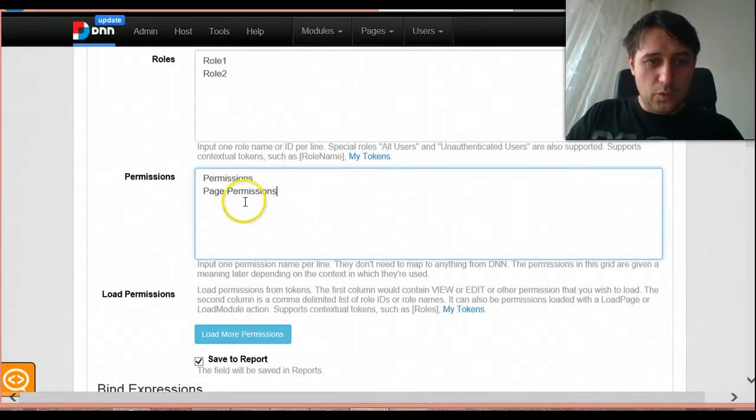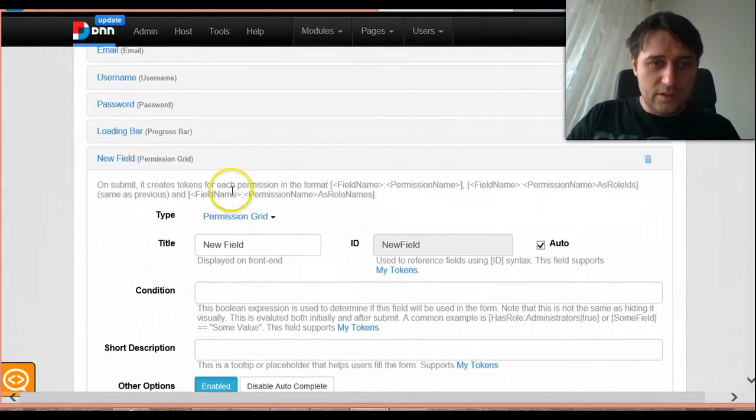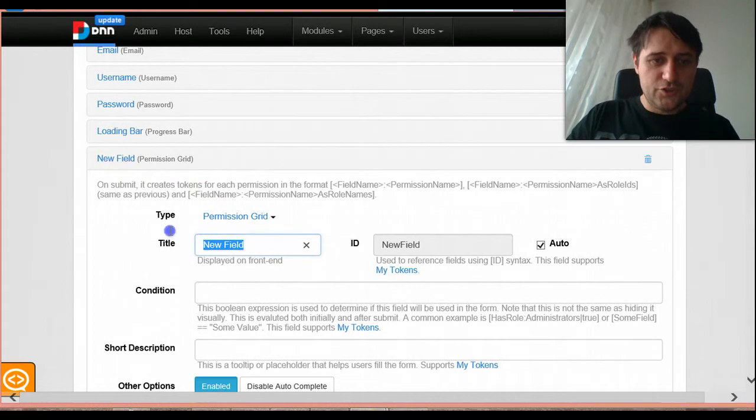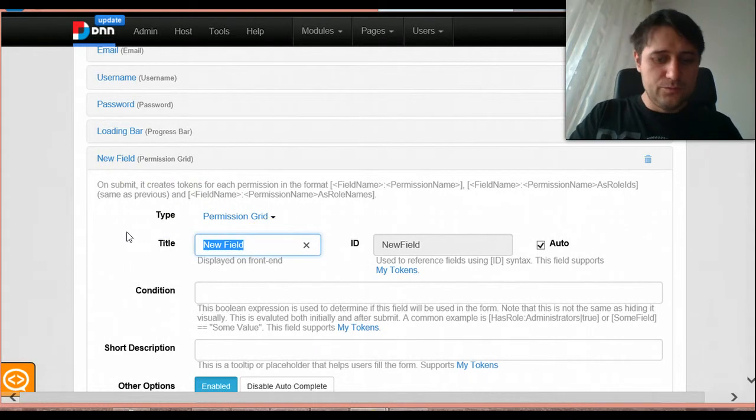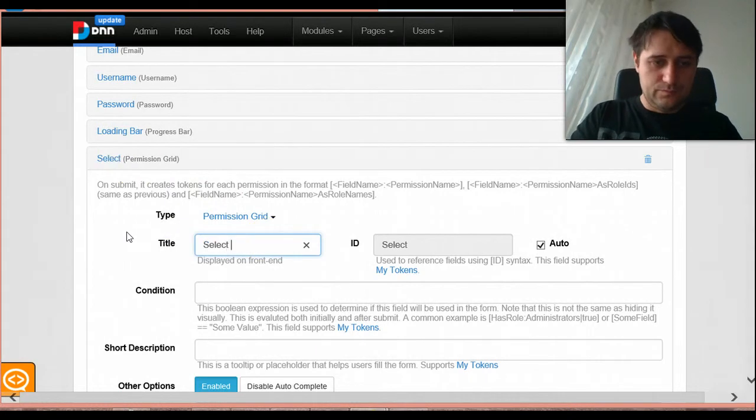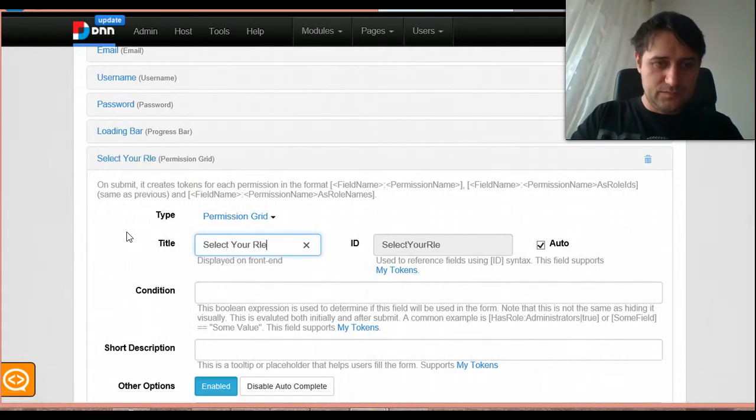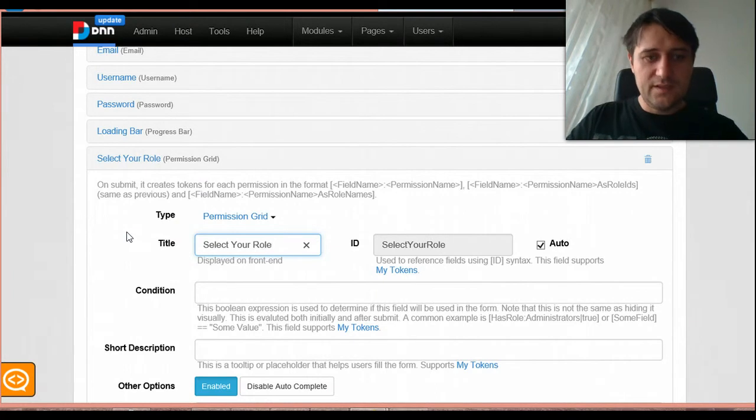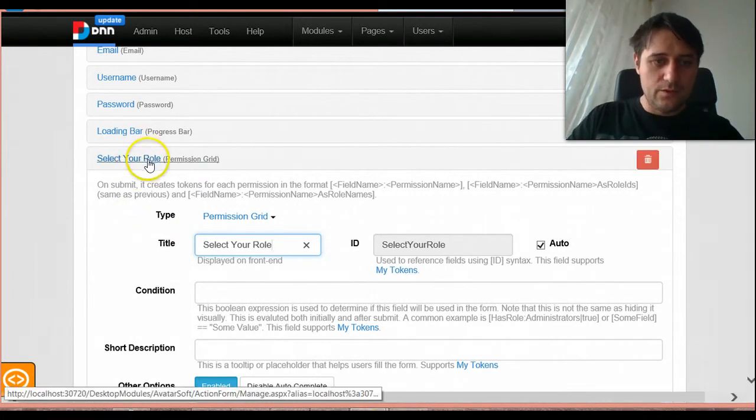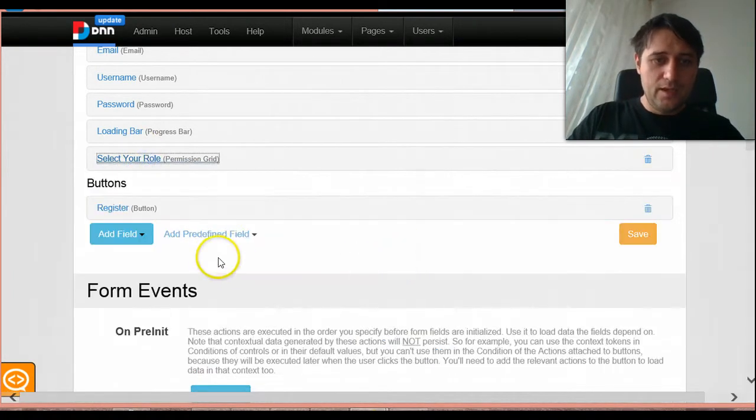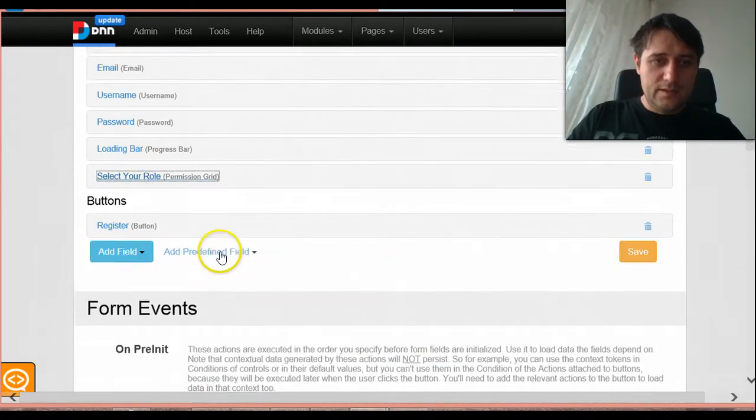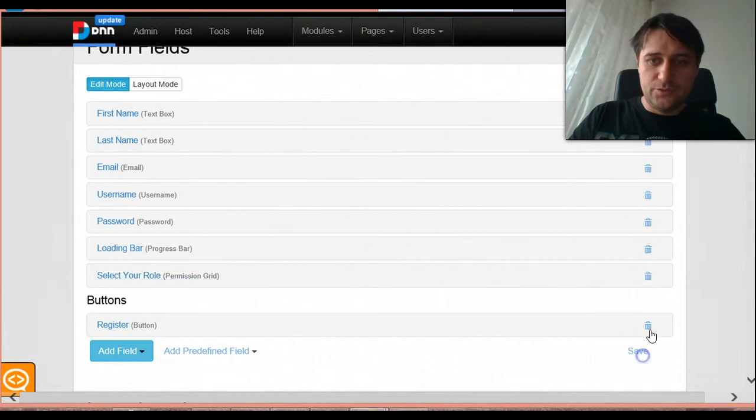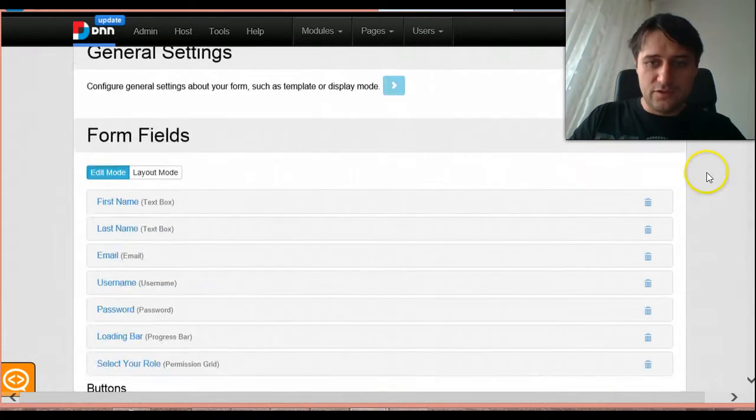So what this control will produce, but let me show it to you first. I would just name this field select your role, and then let me save it and show you what we have so far.